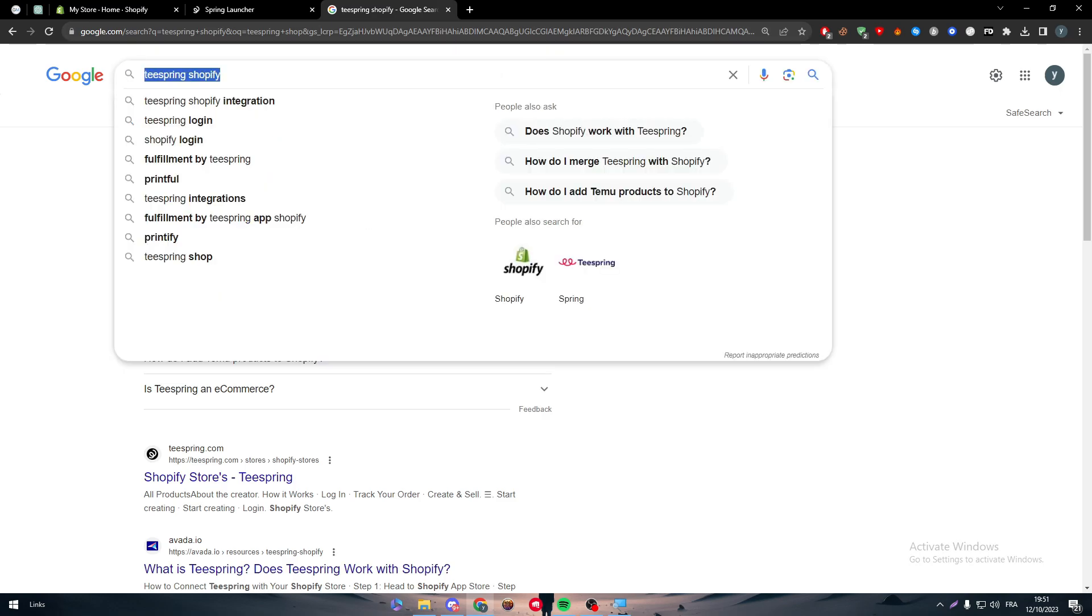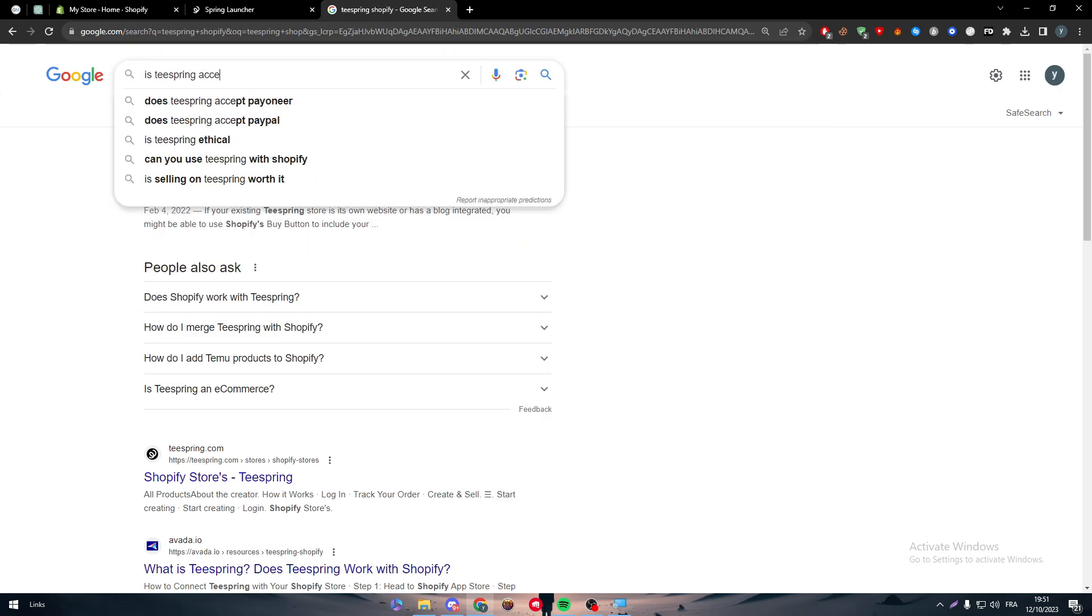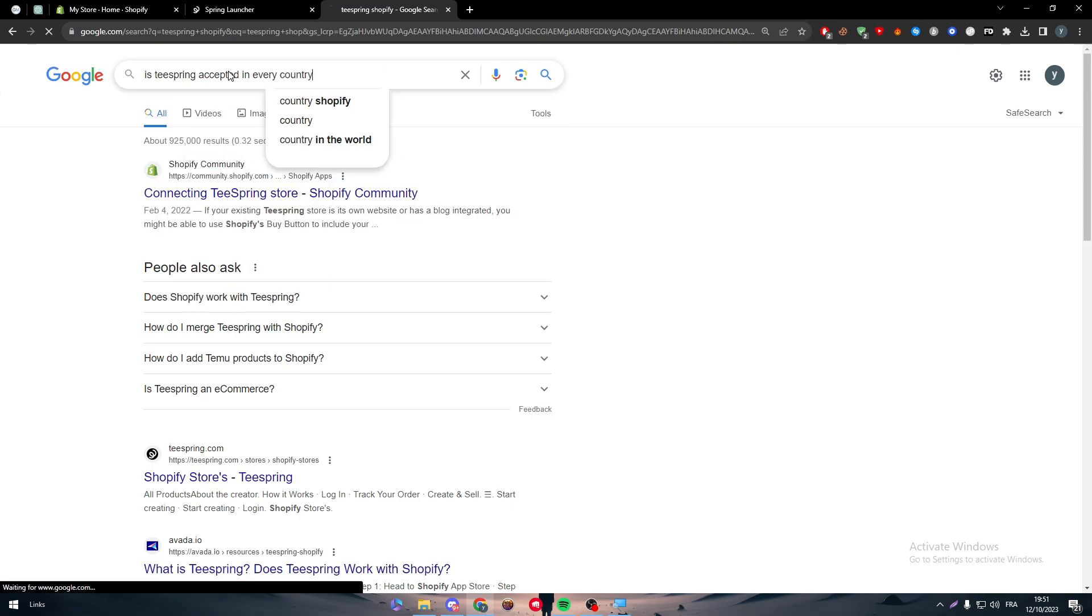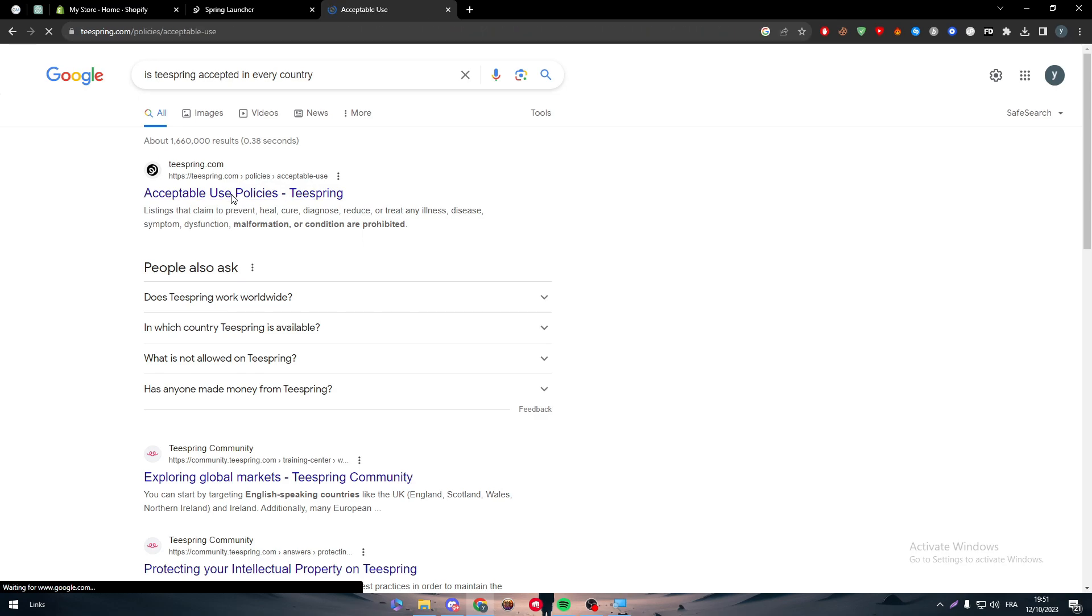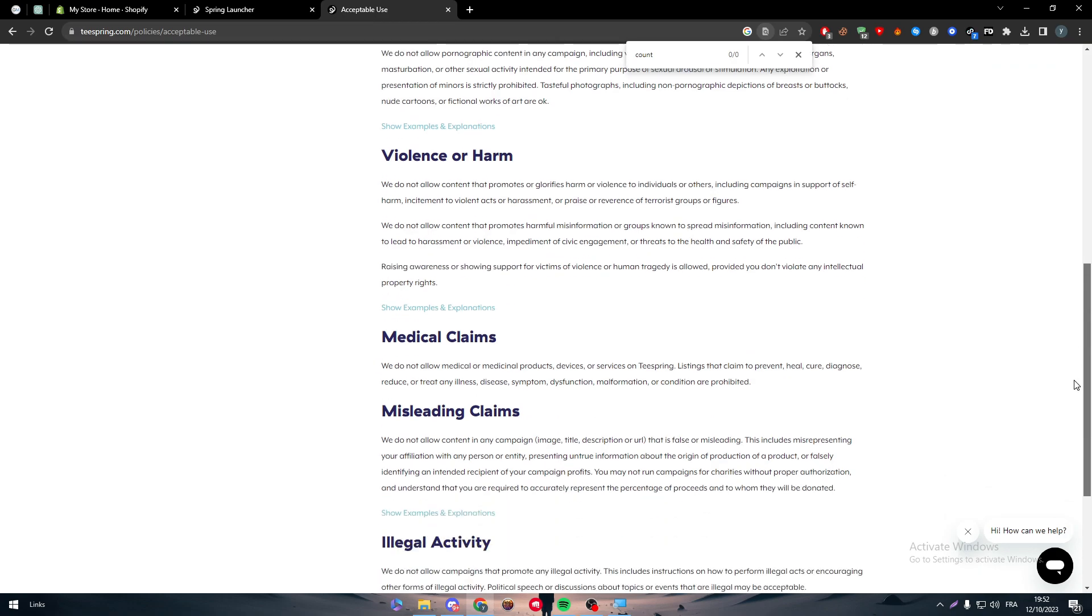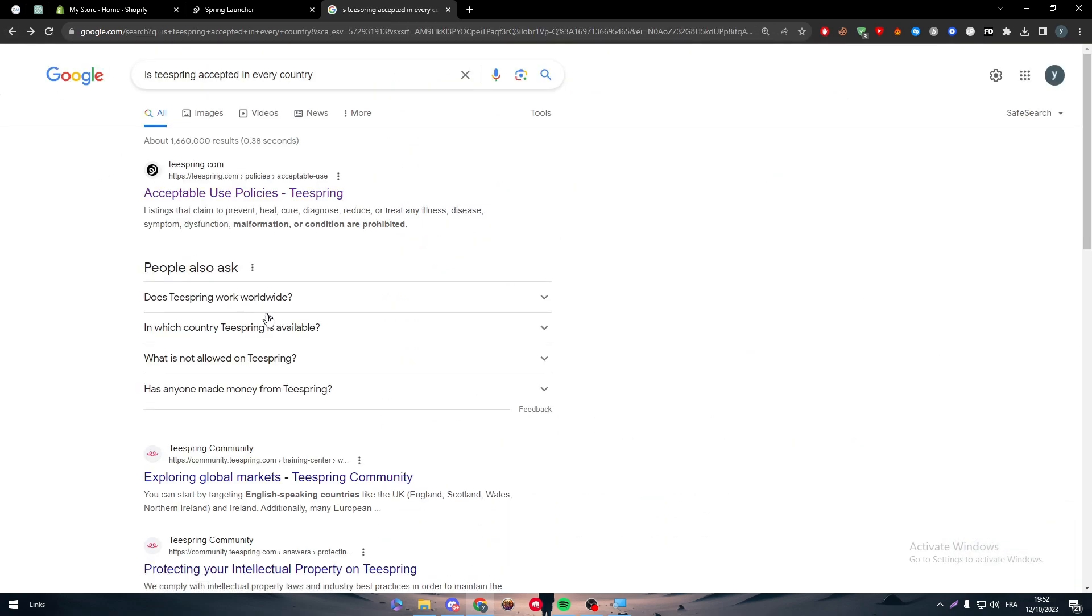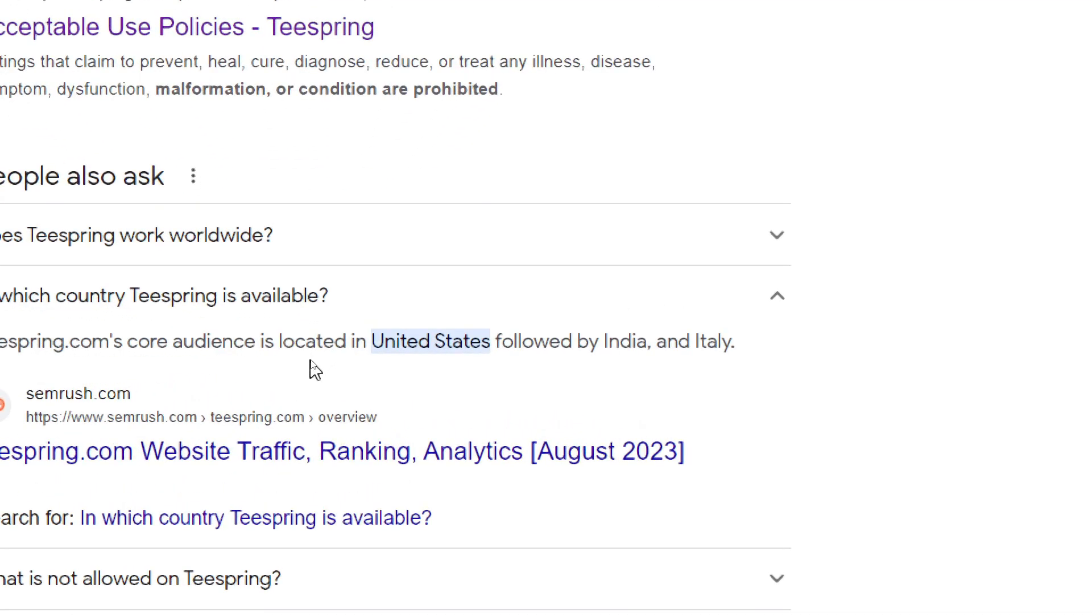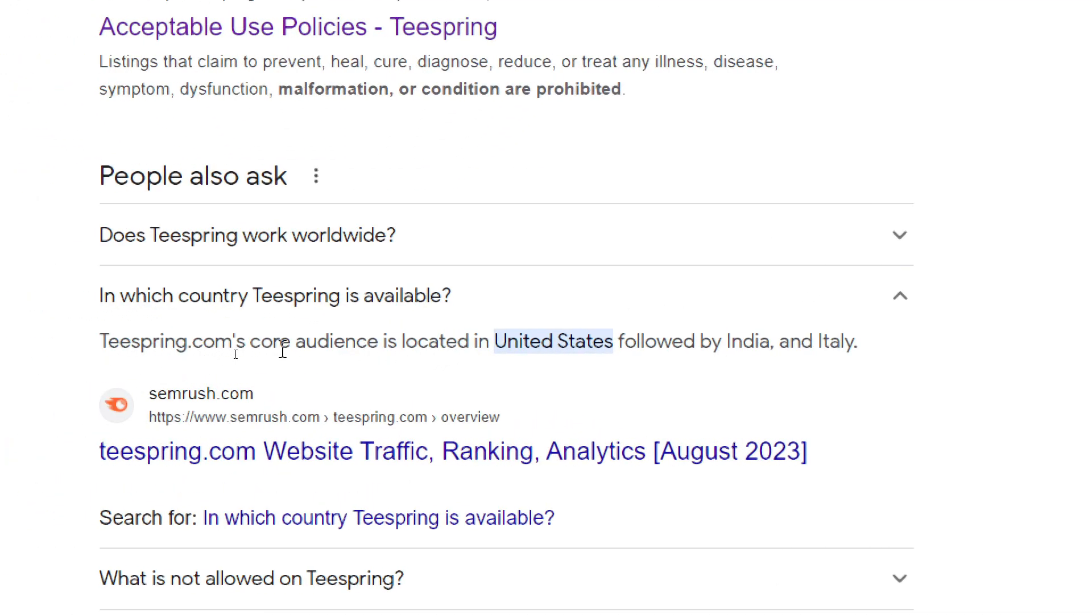The second thing which is the most important thing is Teespring accepted in every country. So here if I went to this website and I search for country, you will not really find it here. Yeah, I don't think I have went to the right website.